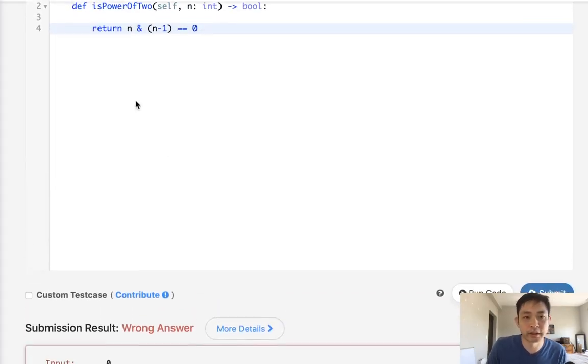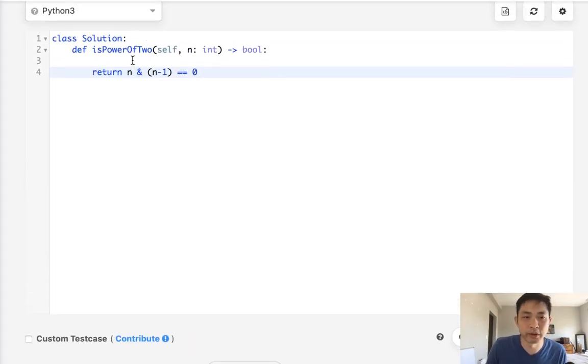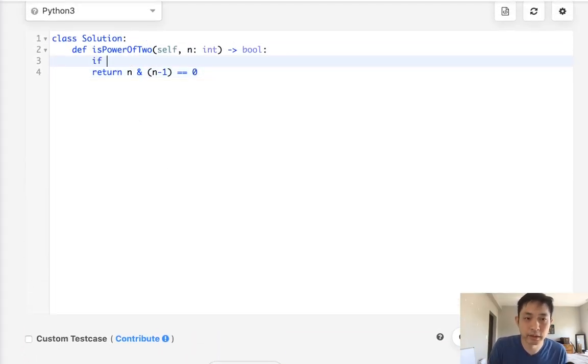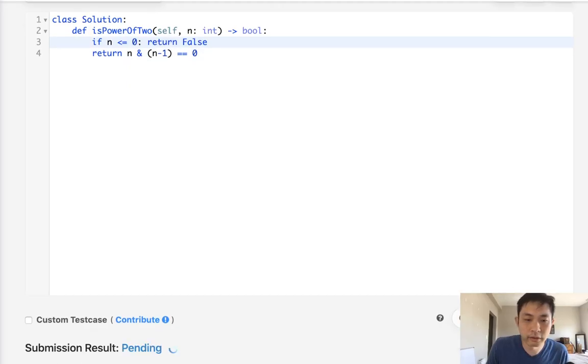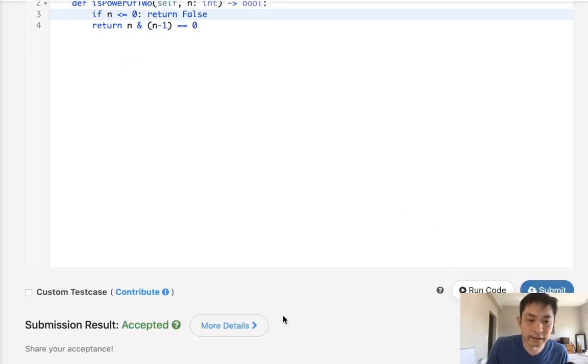Oh, okay. So one thing we might have to remember is, what about if it's given a zero? If n is less than or equal to zero, then we return false, of course. And then, let's check that. There, that's accepted.